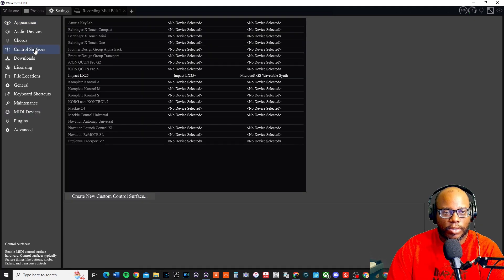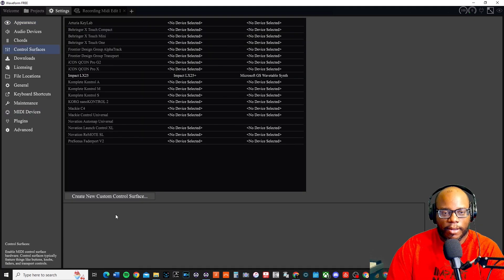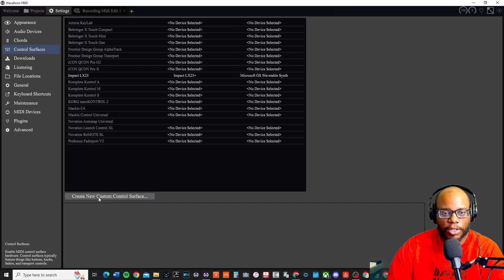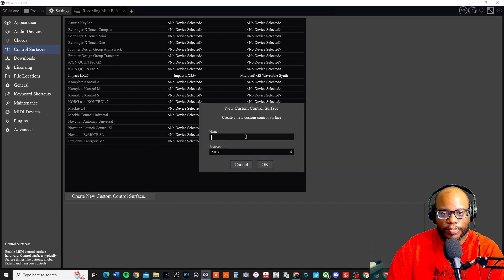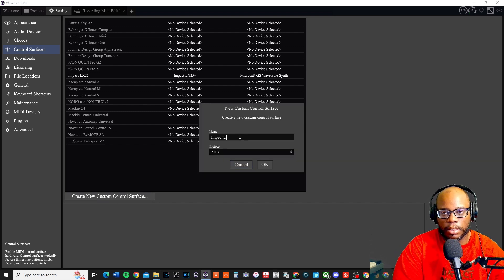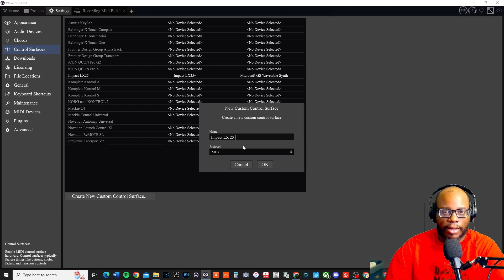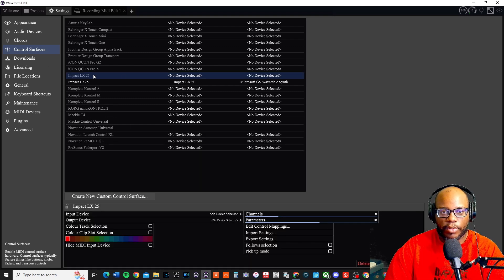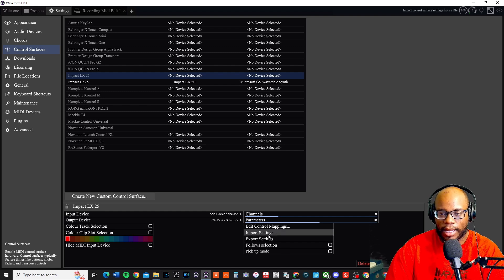I'm going to control services and see, I created my own one right here, but let's go and go to create new custom control and let's do LX 25 and I'll just save it like that. It looks a little different than the other one, but they'll be right by each other.